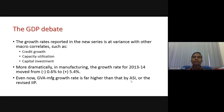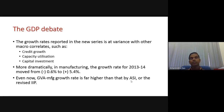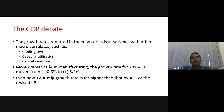The controversy arose because the growth rates reported in the new series are basically different from other macroeconomic correlates. When our GDP is reportedly growing, at the same time we observed that the credit growth rate has basically declined, the capacity utilization of factories has also declined, and capital investment has also declined.